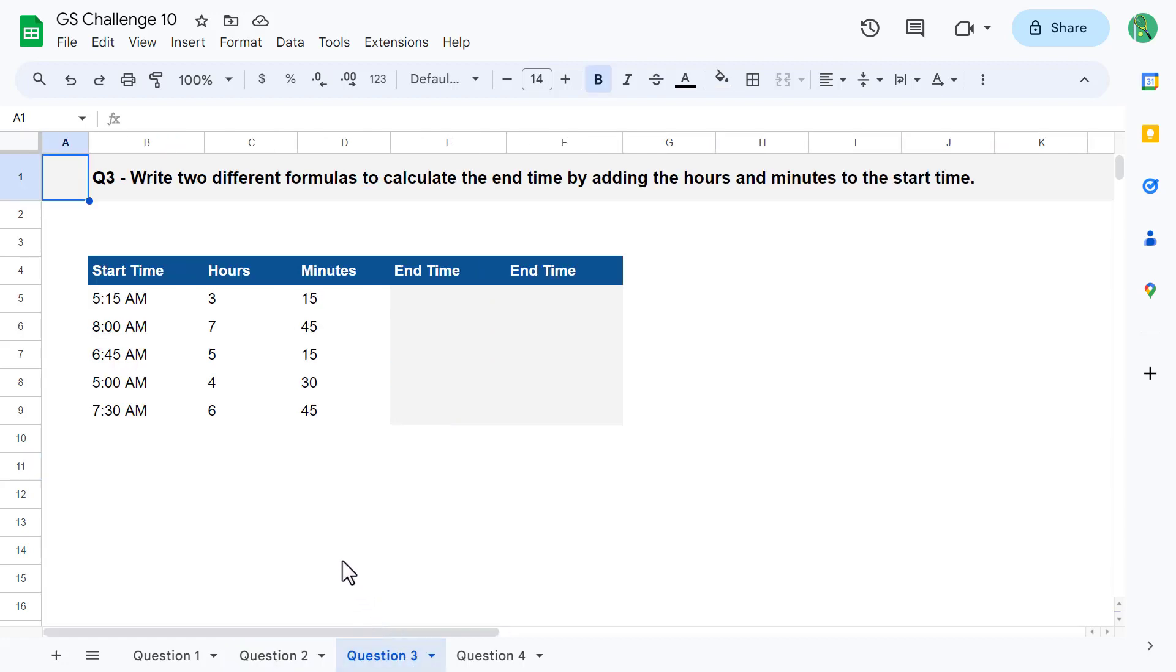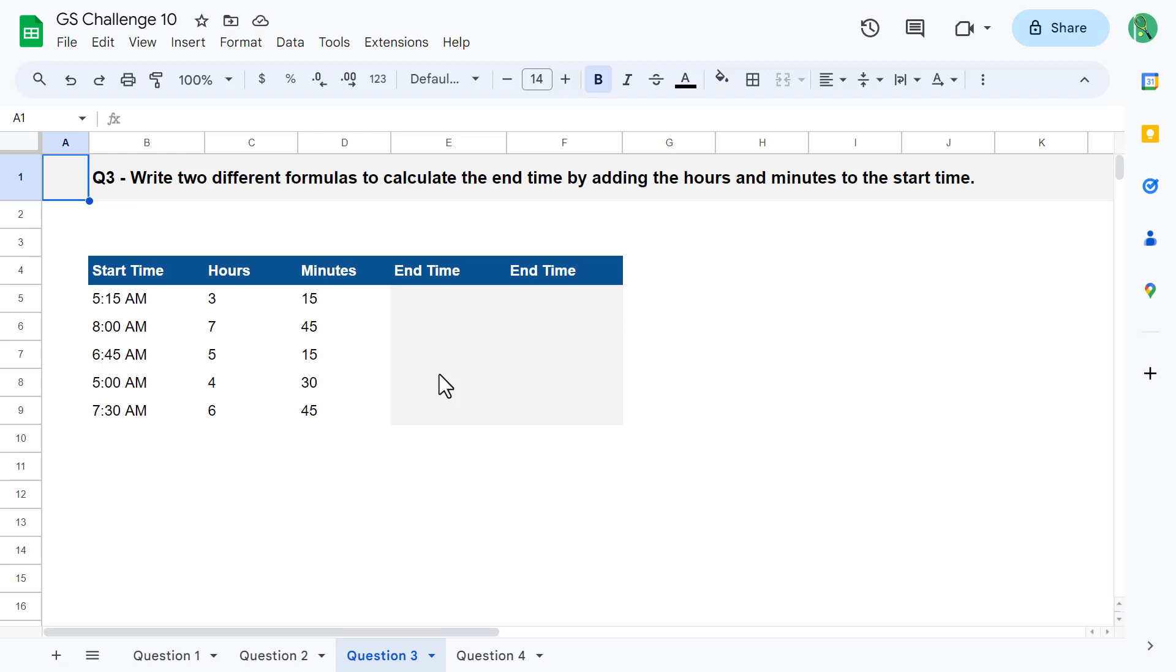Let's move on to question number 3. For question number 3, your goal is to write two different formulas to calculate the end time by adding the hours and minutes to the start time. So, using what we know about times in Google Sheets, we can solve this problem by turning the hours and minutes into a time value, or fraction of 24, and then simply add that value to the start time.